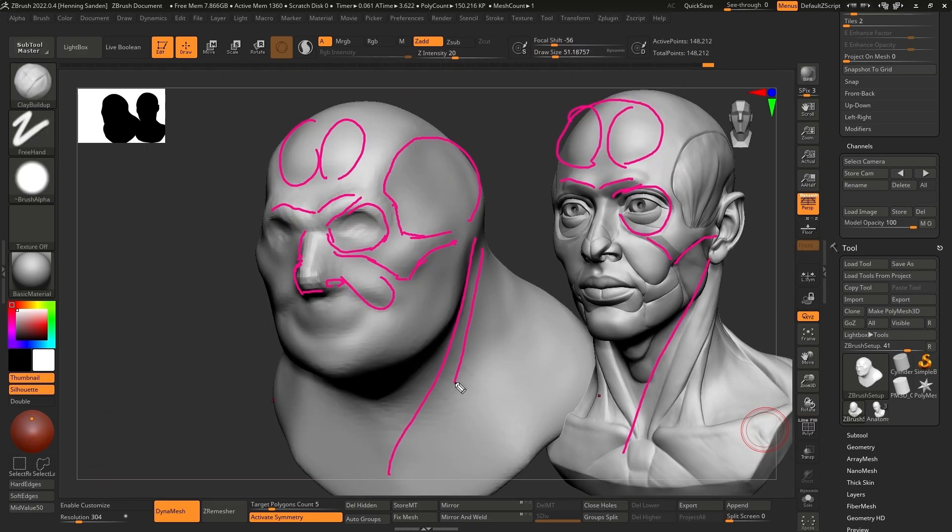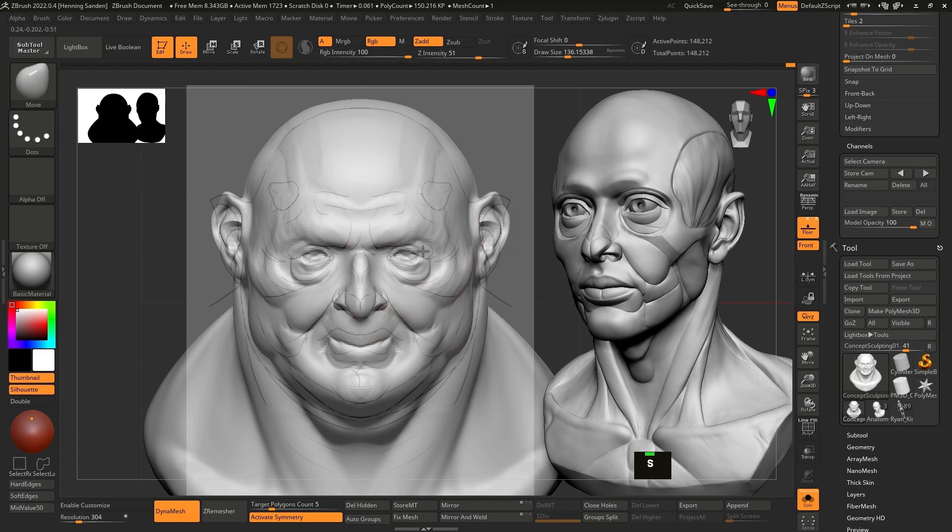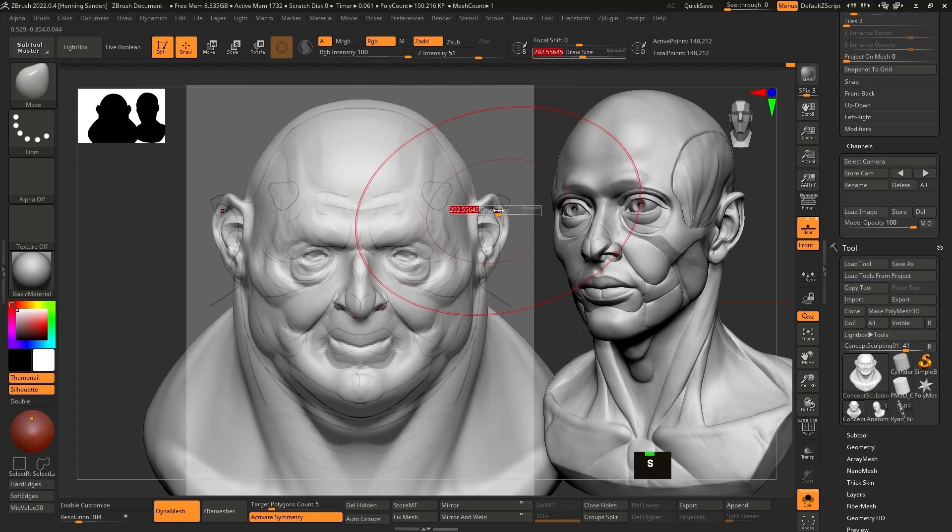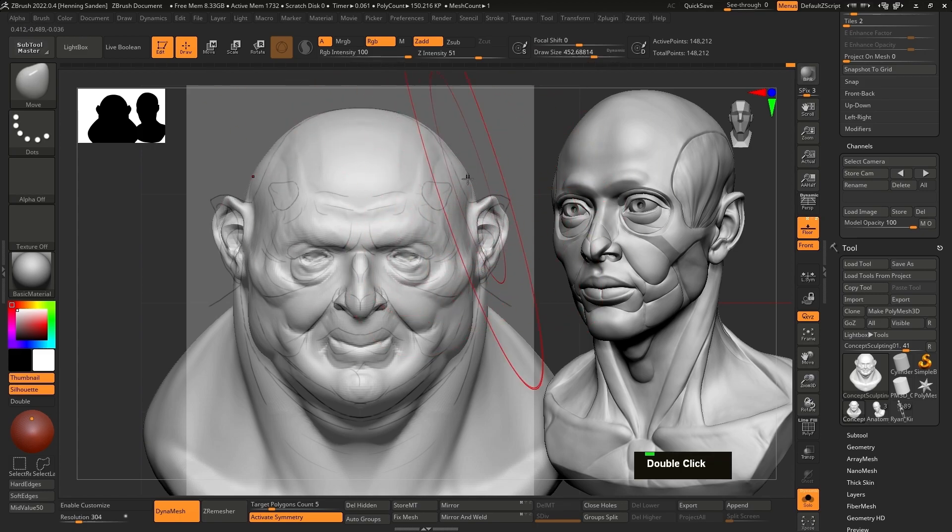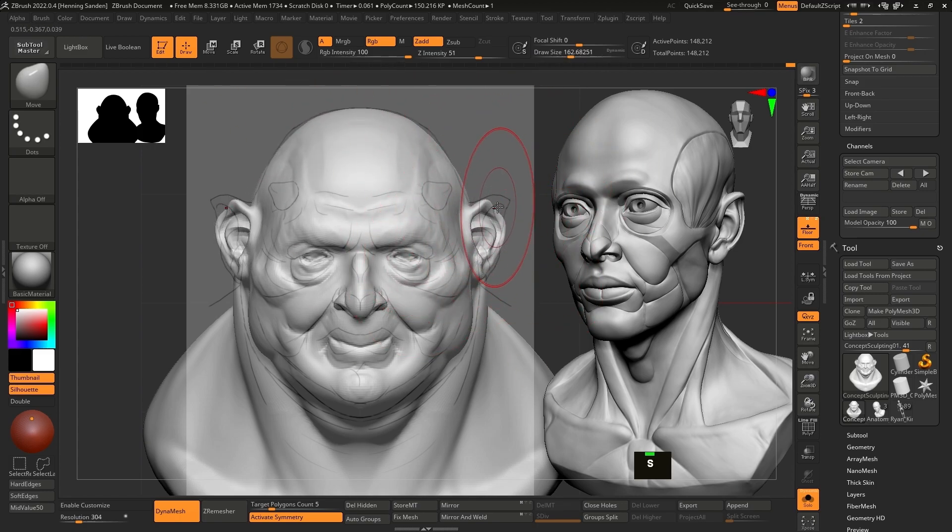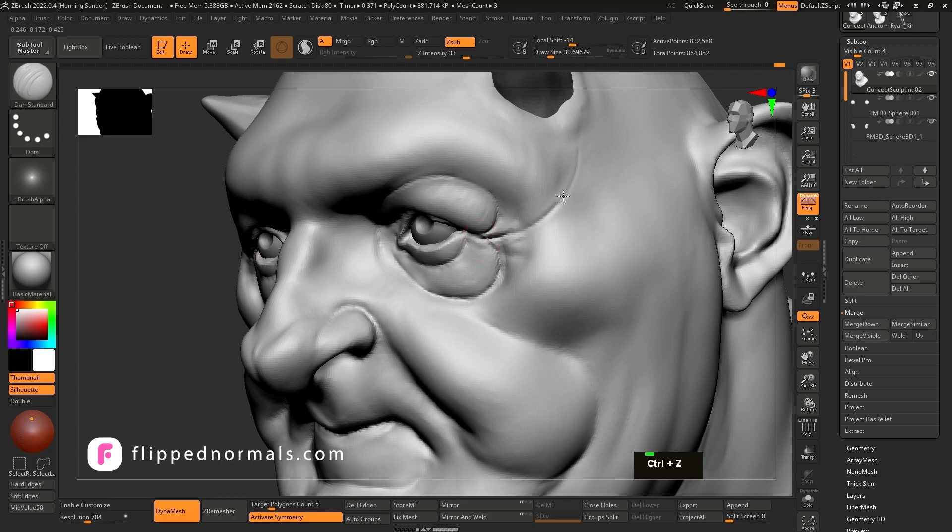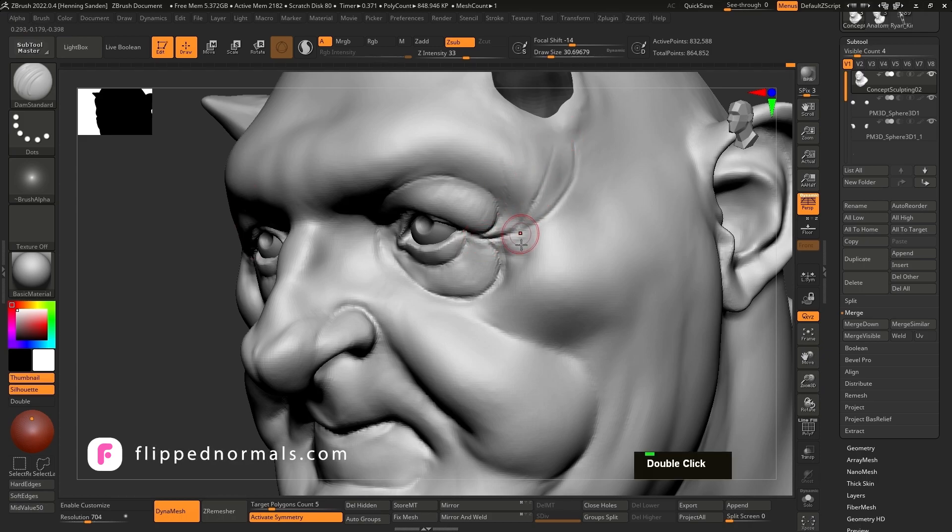In this monster class, you'll learn a professional workflow using ZBrush, Blender, and Substance Painter. We're starting in ZBrush with concept sculpting the bust, going through how to create an incredibly detailed sculpt step by step.